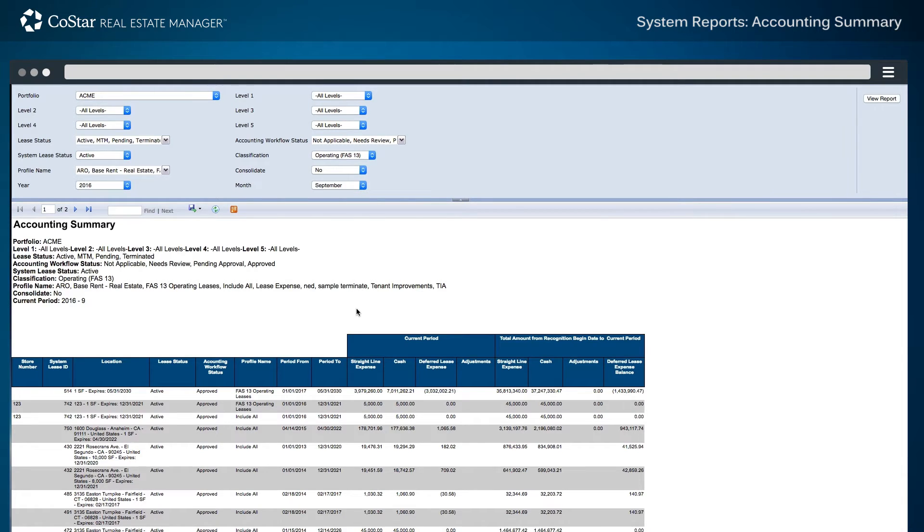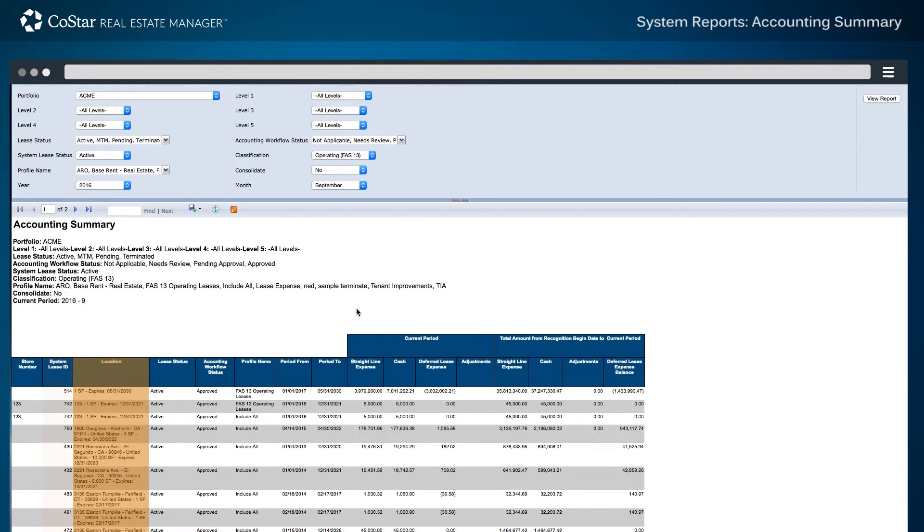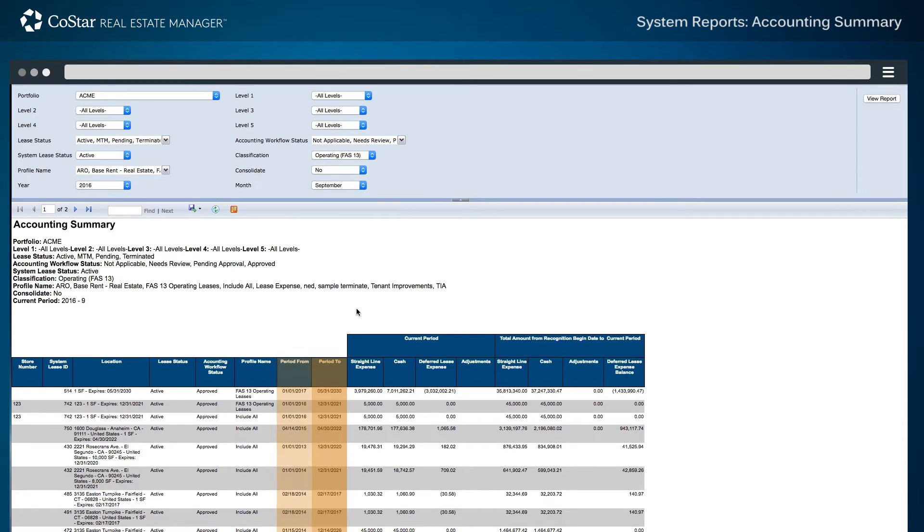In this example, the report has identified the current period as September 2016 and reflects the system lease ID, individual location details, period from and period to dates.